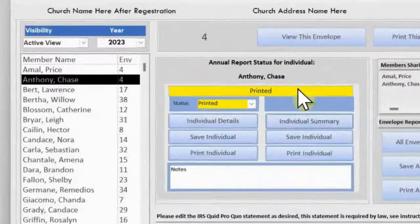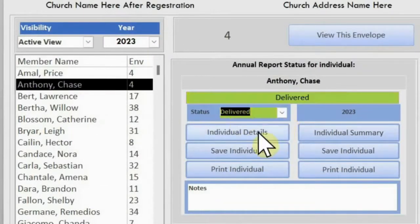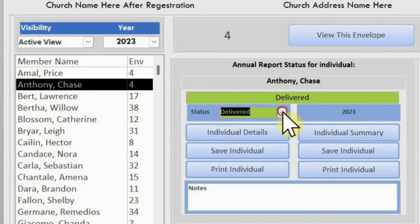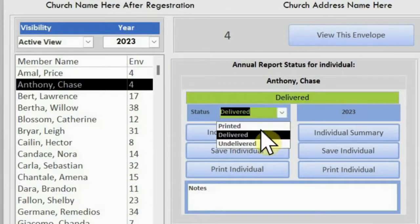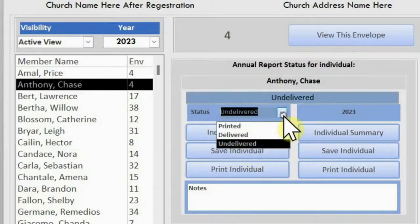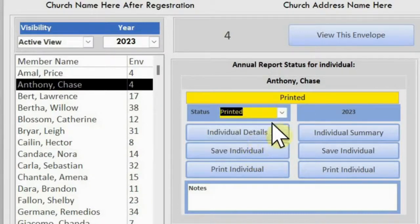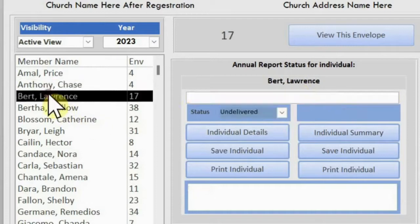The print status selection helps you keep up with what reports have been delivered, printed, or merely sitting on your desk. The status is relative to the members' names you have selected.